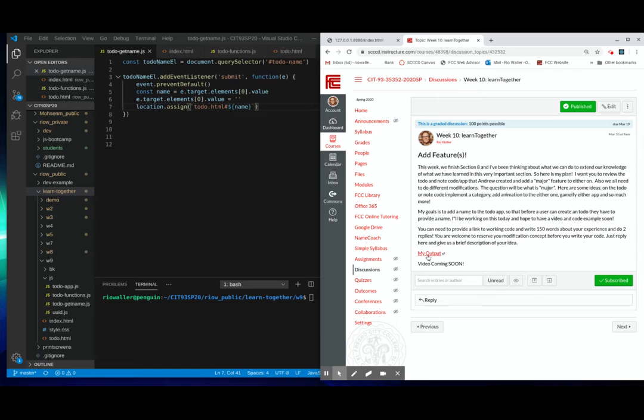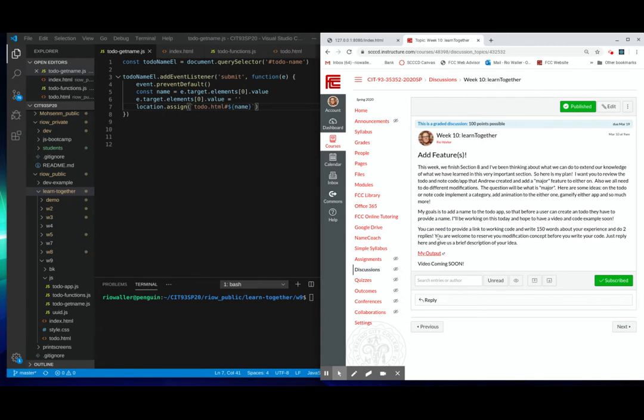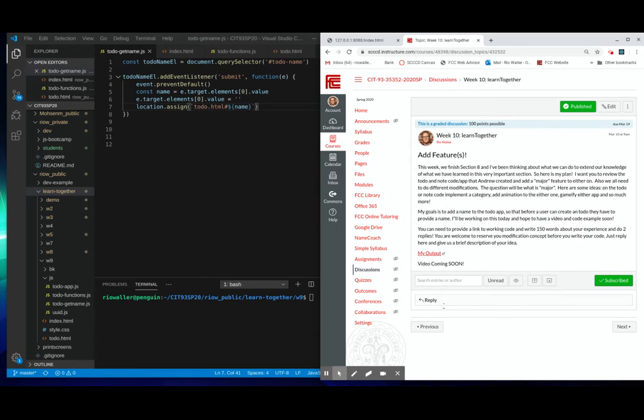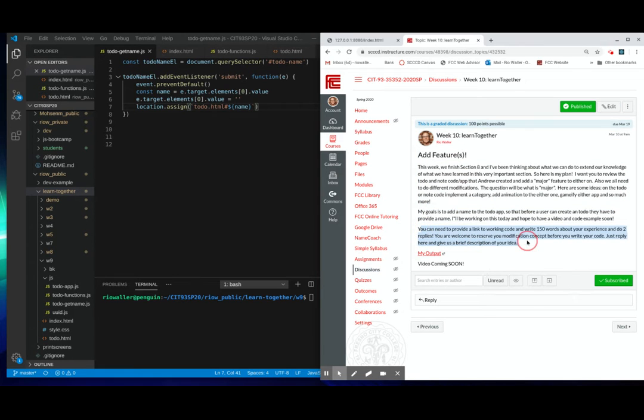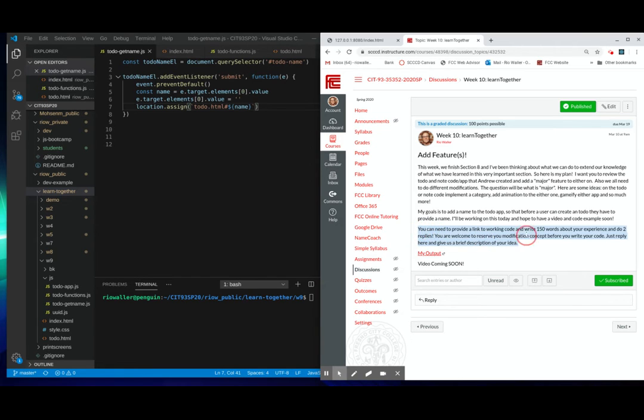Alright. So I'm going to show you my output. I'm going to go over the code. But what you need to do is write 150, first get code working. That's the most important thing here is get working code done. And then do two replies. Now, here's the other thing is that you're welcome to reserve your modification concept before you write your code.